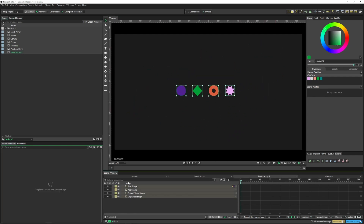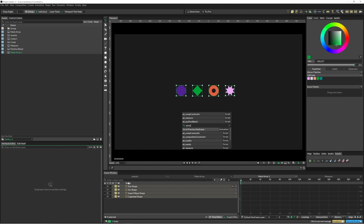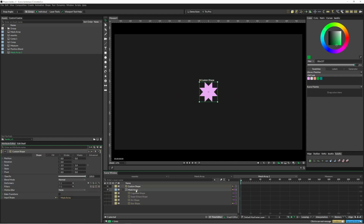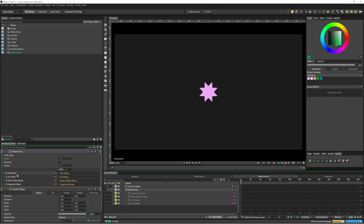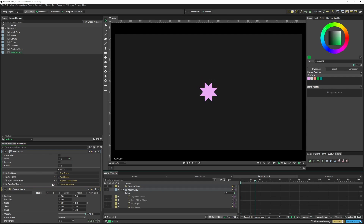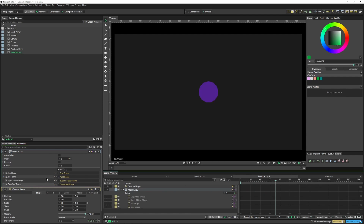Mesh array — just hit forward slash PK mesh array. It puts everything under a mesh array, creates a custom shape, and adds it in for you. There are a number of different ways that mesh arrays work — you can add them to a duplicator or whatever. One thing you could do is create different mouth shapes and jump between those different mouth shapes. You can just double click on these and change to a different mouth shape — it's a pretty easy way to animate things.